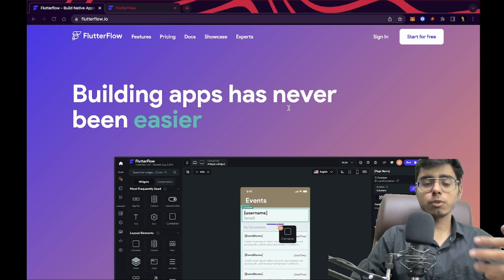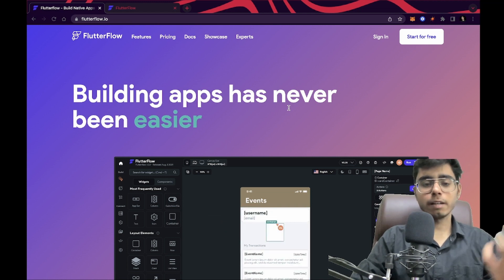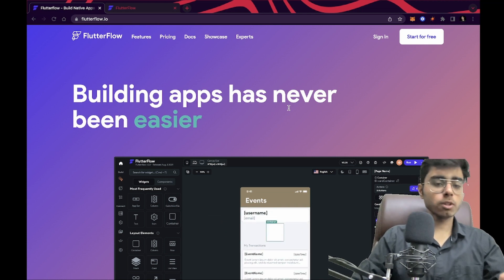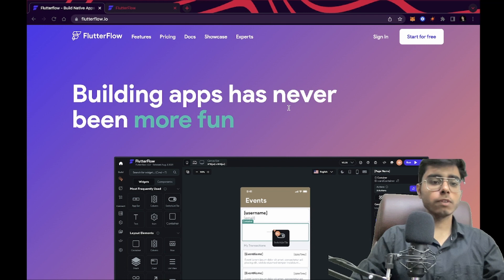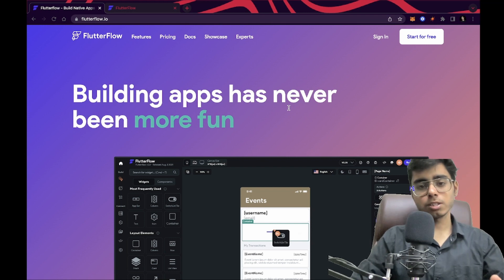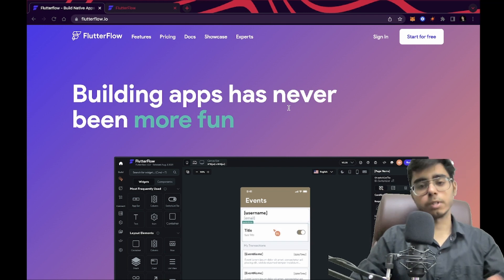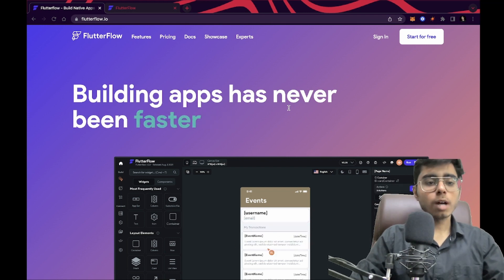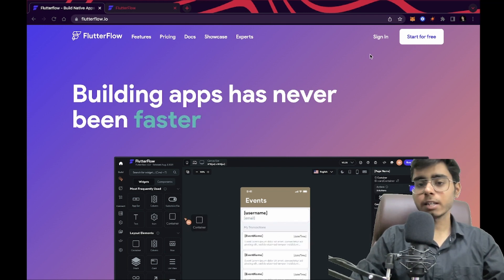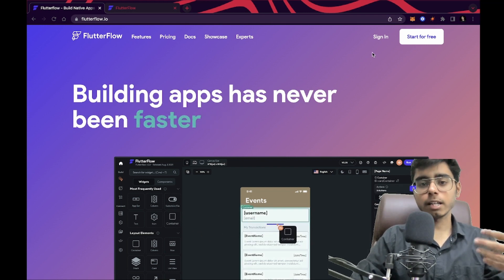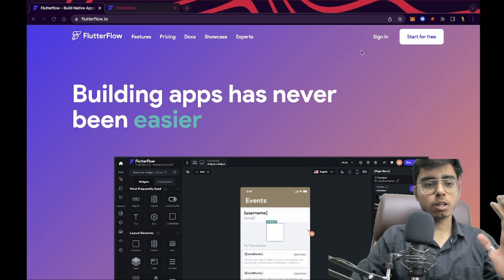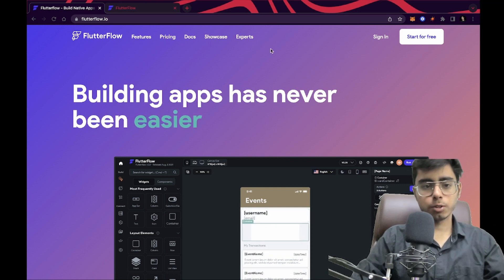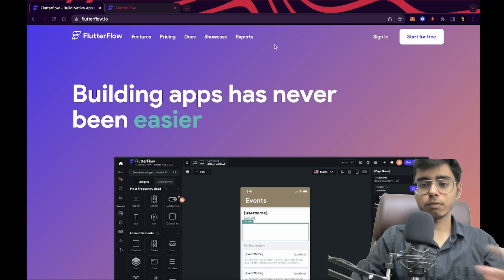If you are a startup owner, if you are thinking to create an MVP prototype, Flutter Flow is the best way of creating mobile applications if you don't know coding. I'm going to show you how you can create, connect, or integrate APIs into your Flutter UI that you have created on Flutter Flow.